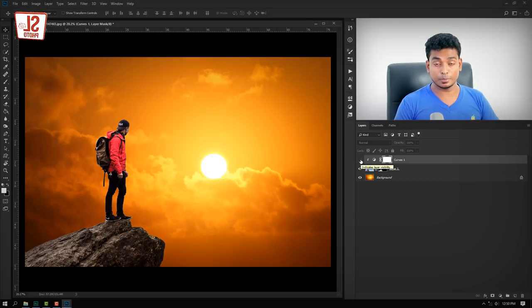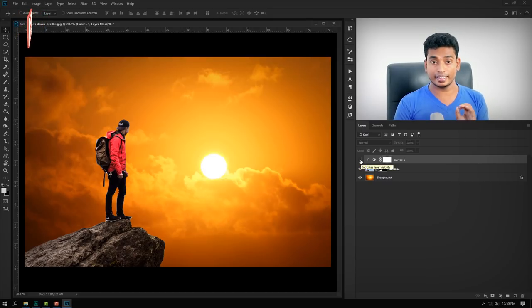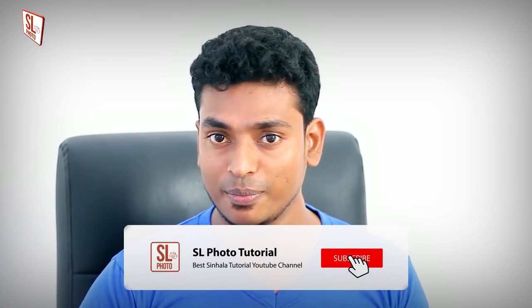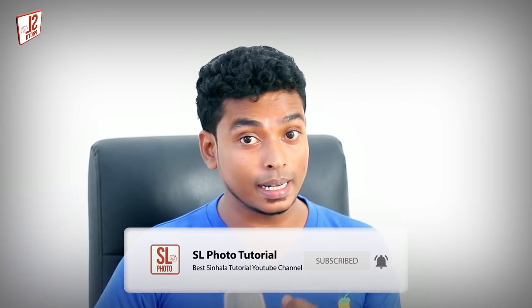If you like this video, you will be able to make a photo edit like this. Please leave a comment in the comment section. If you like this video, please subscribe to the YouTube channel and press the bell button.